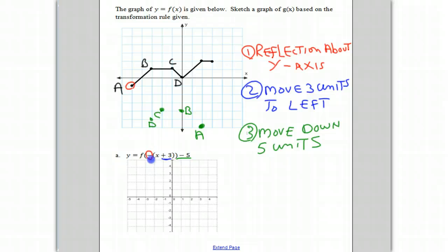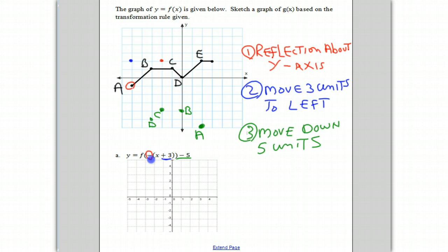Point E is here. Reflect about the y-axis, so it moves to here. Then it moves three units to the left — one, two, three — and now it moves to here.